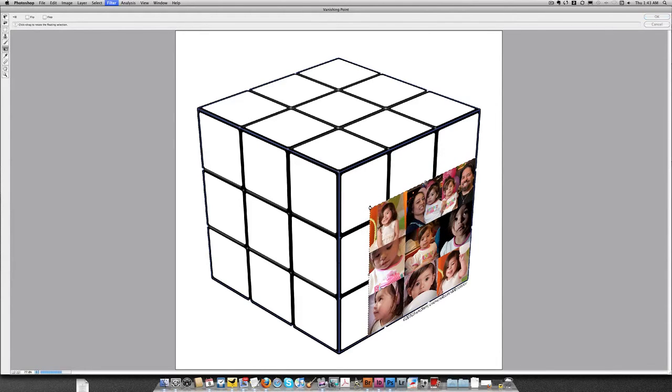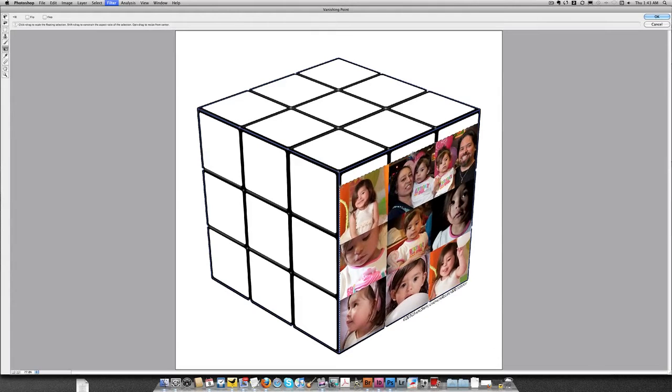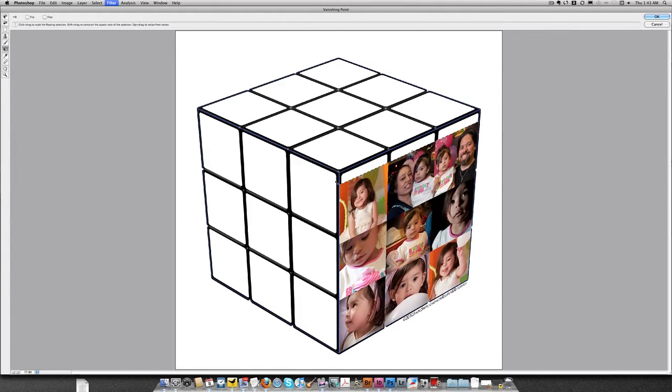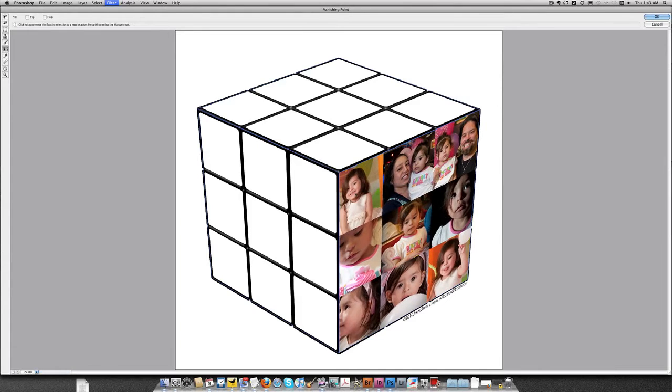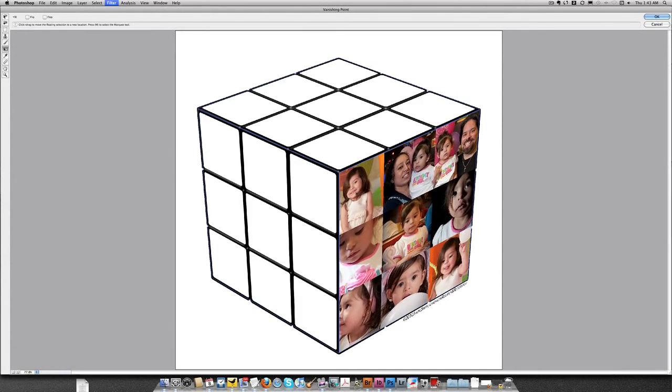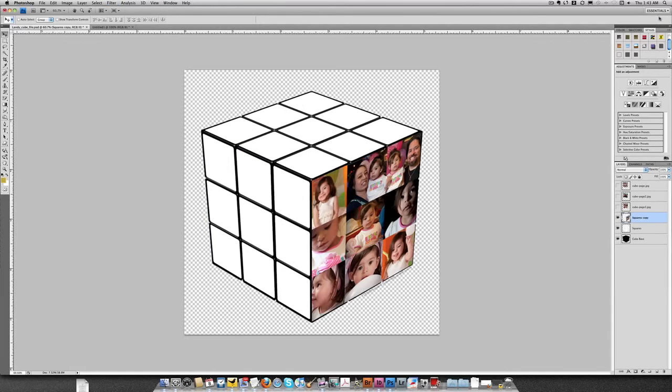There it is. Once again, I'll just scale this up. Got to make it fit. Hold the Shift key because I don't want it to distort. Okay, that looks pretty good. I'm just going to move this a little bit. Okay, I think that looks pretty good. And now I'll click OK. I've created the first side to my cube.